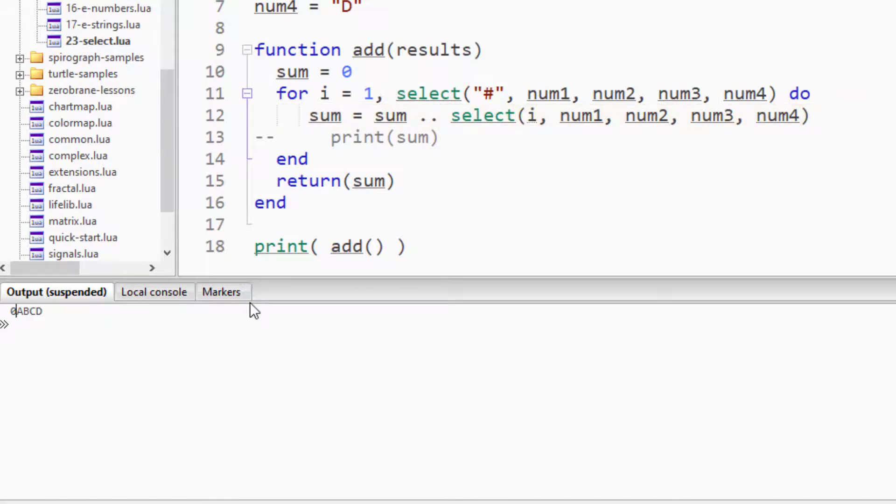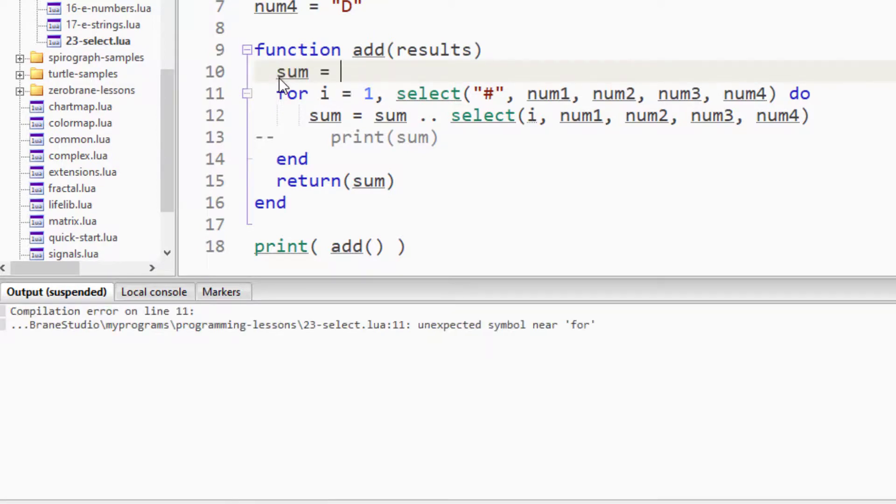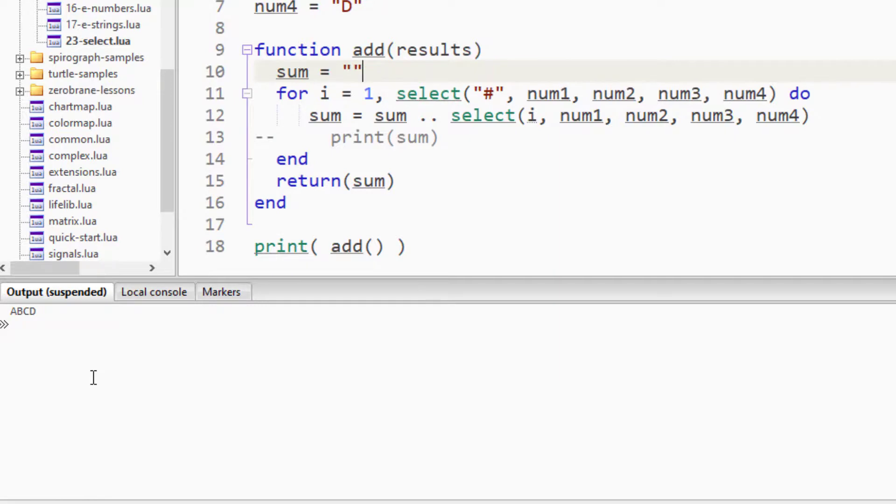Oh, because I initialized sum at zero. So, let's say sum equals quotes, empty quotes, and now we get our output of ABCD. There we have it. You can see you can concatenate with it. You can add with it. You can multiply with it. Whatever you need to do, select gives you a quick way to put things together or return specific values in something.